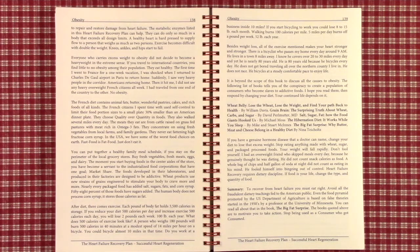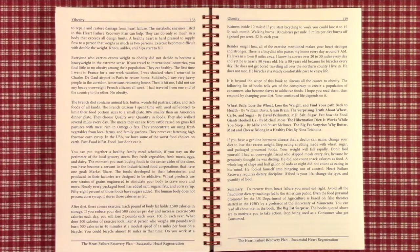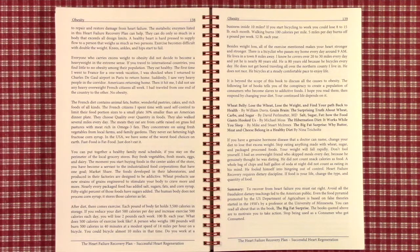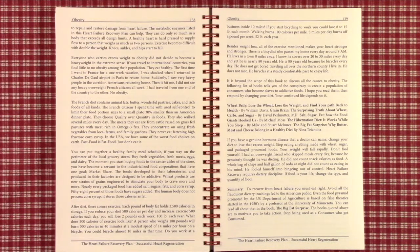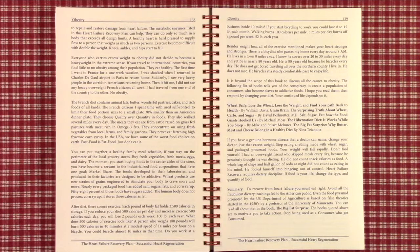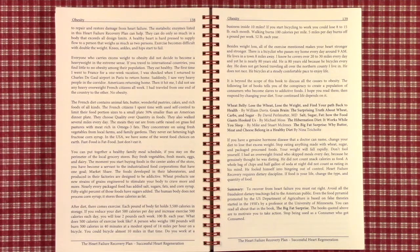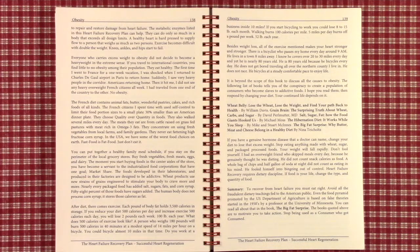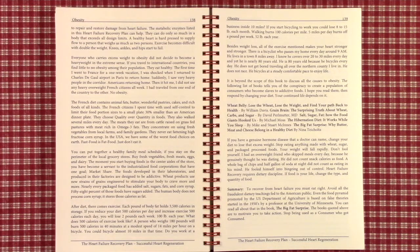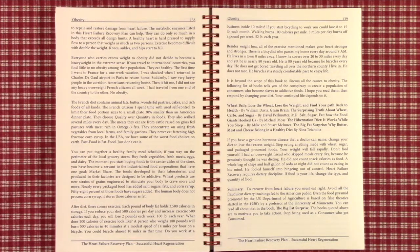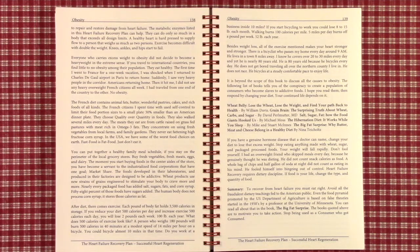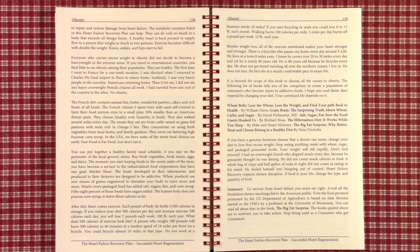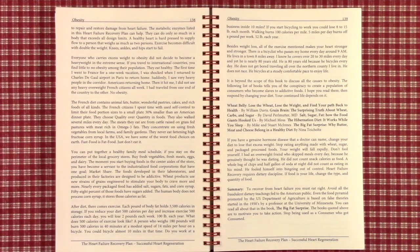What does 500 calories of exercise look like? If a person weighs 180 pounds, they will burn 500 calories in 40 minutes on a bicycle. This is at a modest speed of 14 miles per hour. Racers are doing almost twice that amount. You could bicycle almost 10 miles in that time. So if you work within 10 miles, you could bicycle to work and lose 8 to 15 pounds each month. Walking burns 100 calories per mile. So, 5 miles per day burns off a pound per week, 52 pounds each year.